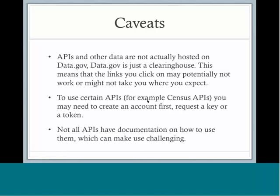Also, certain APIs like those from the Census or NASA require you create an account first in order to get an API key to use them. These keys are pretty common when using APIs. The keys are usually used for tracking your activity so that the creator can see who is using their API and in what manner.